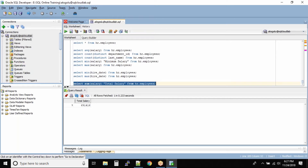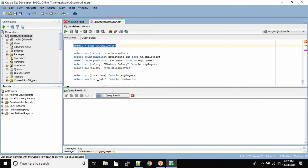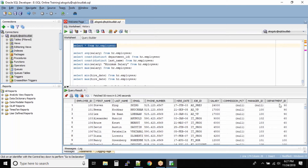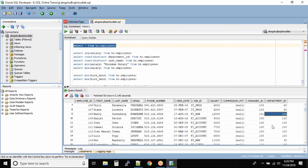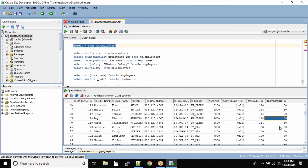With group functions we know that we are feeding the entire column or the entire table in some cases, but what if I want the total number of salaries for specific departments? My requirement is I want to know for all the individual department IDs what is the maximum salary an employee is getting — for department 90, for department 100, for department 30, and so on.